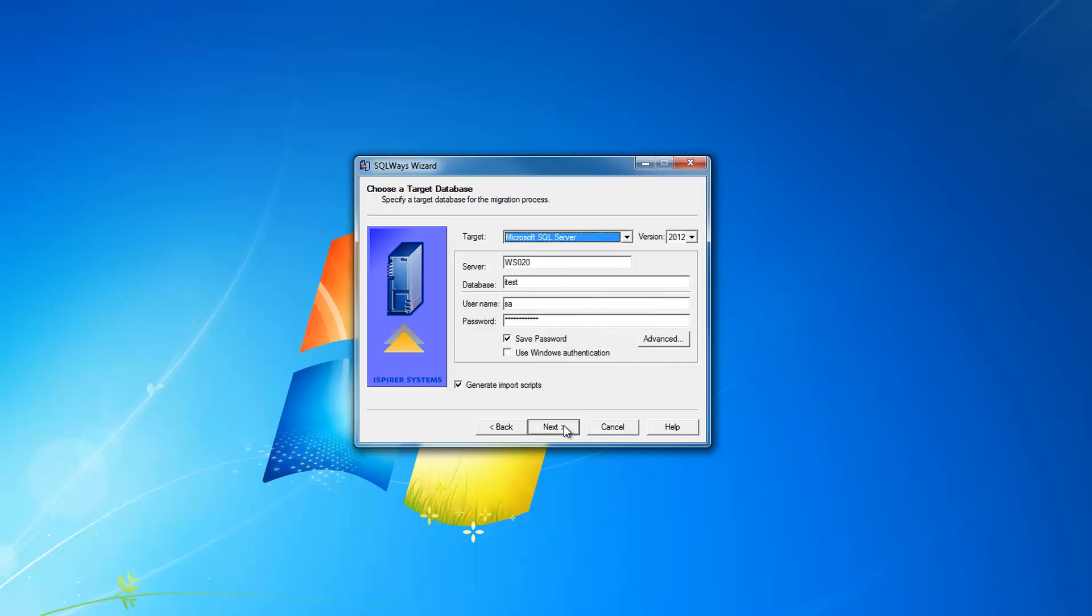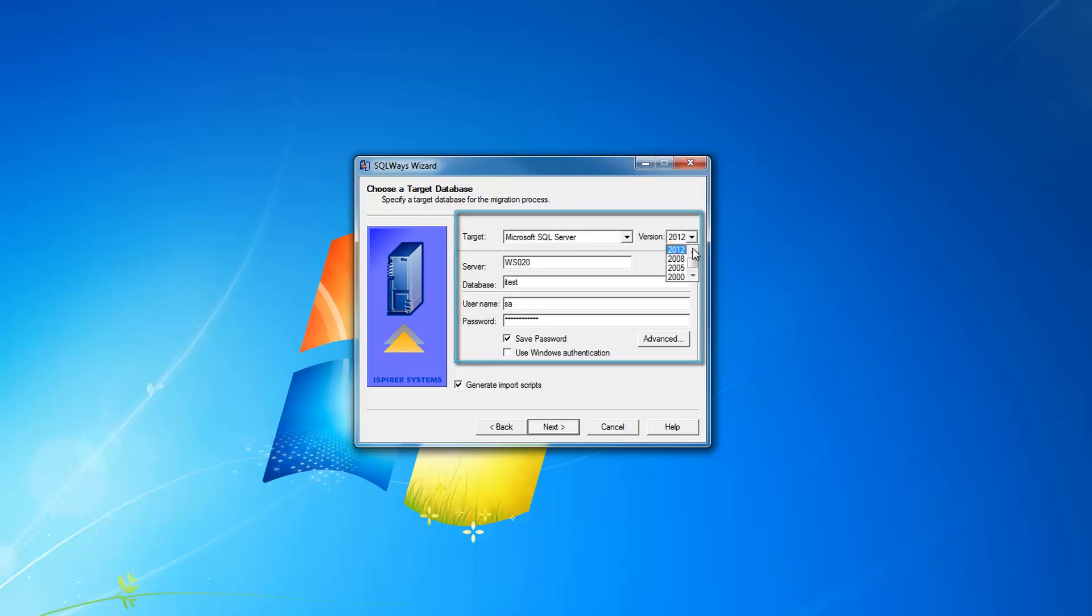On the chosen target database page, as we are doing conversion to SQL Server database, we specify target as Microsoft SQL Server, the version which you can select from the list of versions supported, the server name in the network, and the database name.